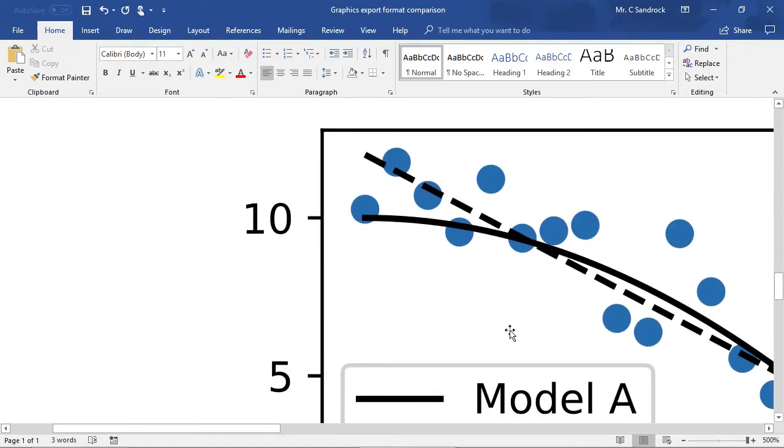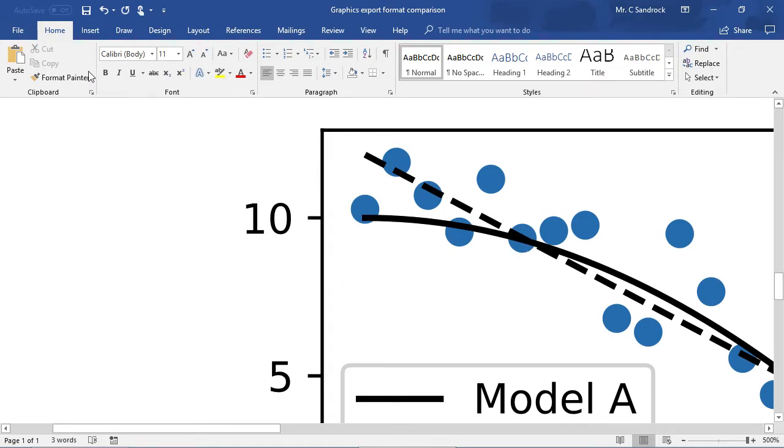However, if we go to the SVG version, everything is perfect. Crisp dots, crisp text, everything rendering in vector format.